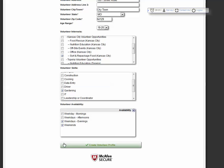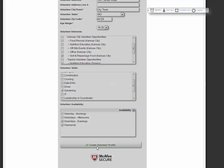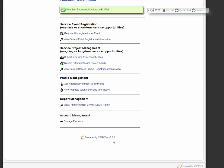Create volunteer profile. And on the top, you can click register for an event.